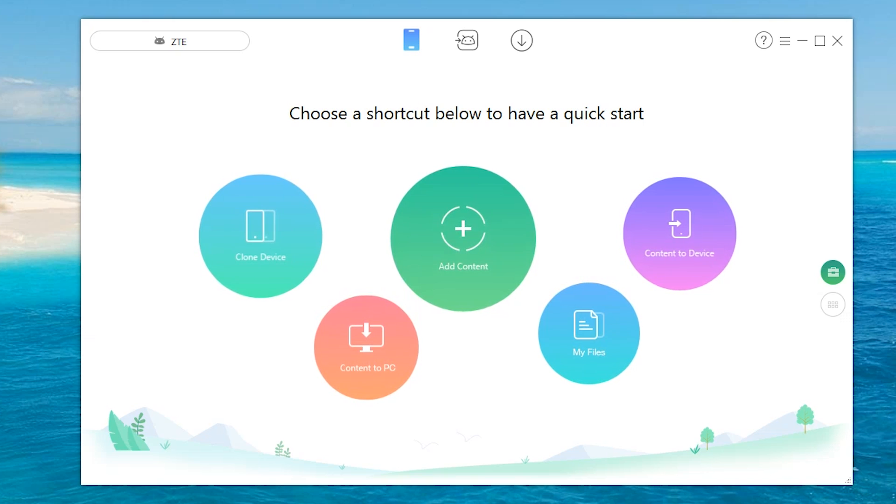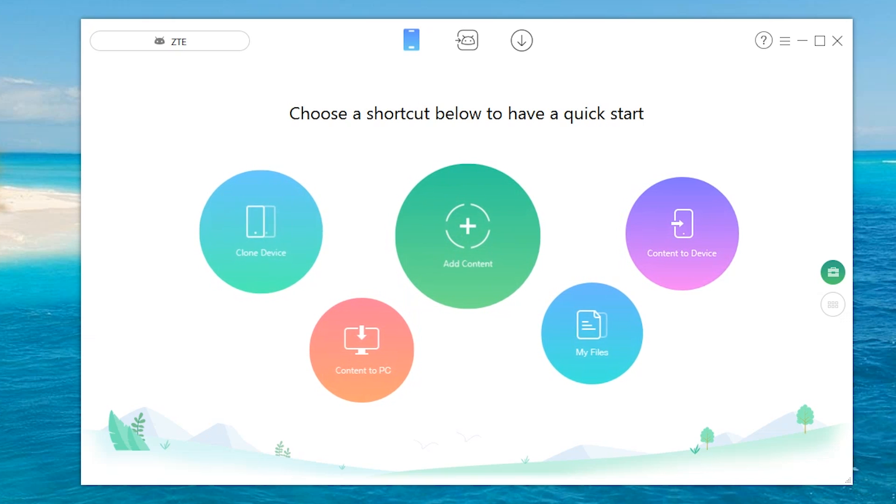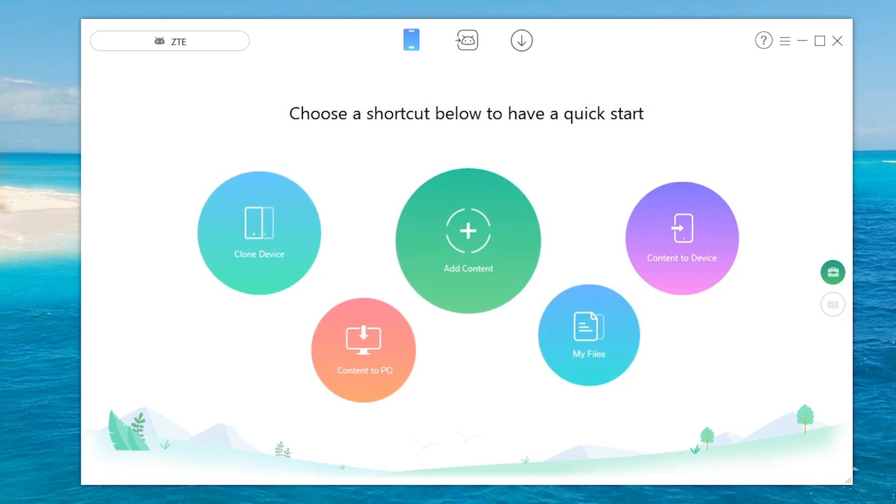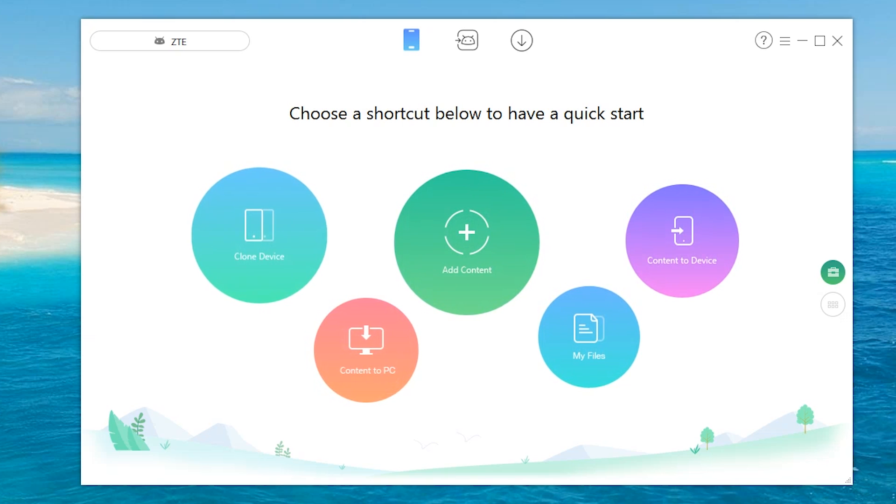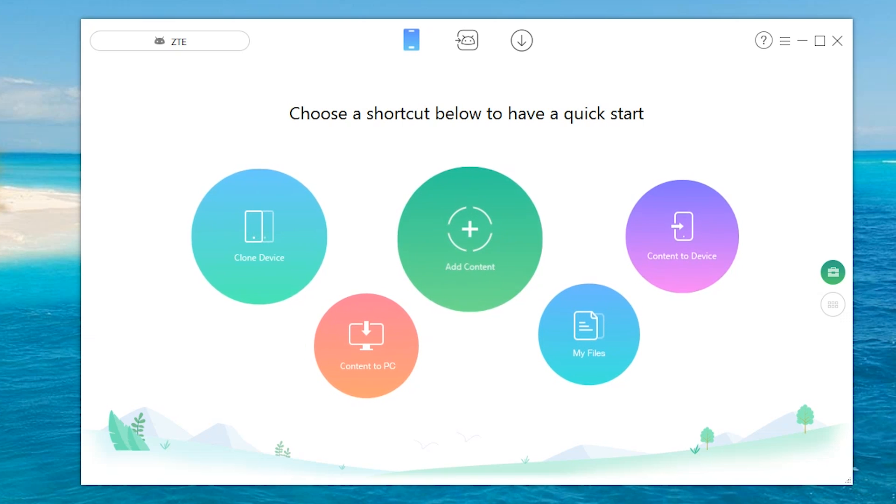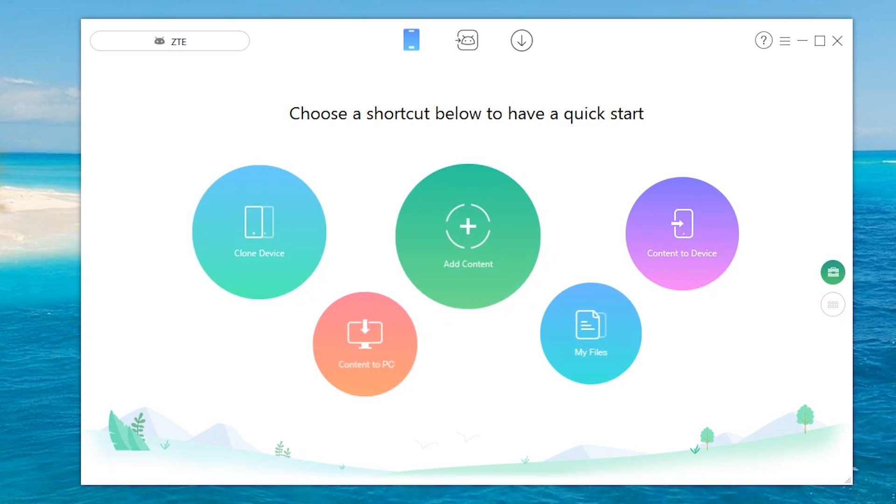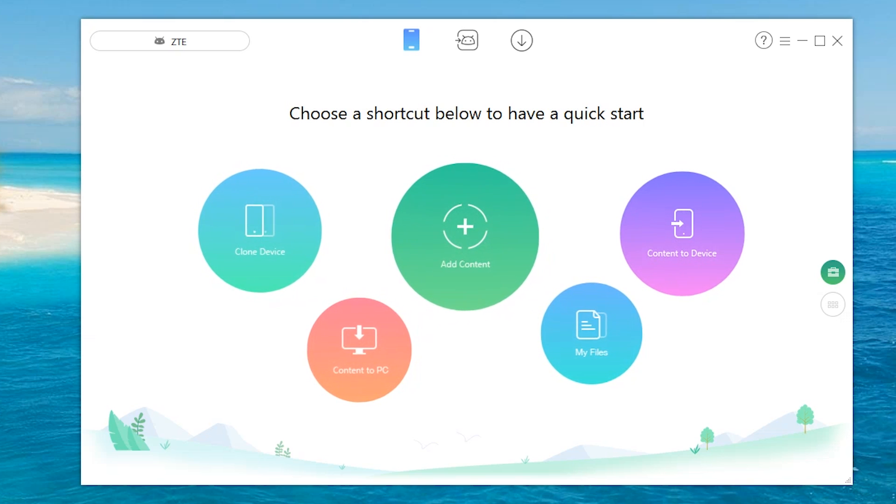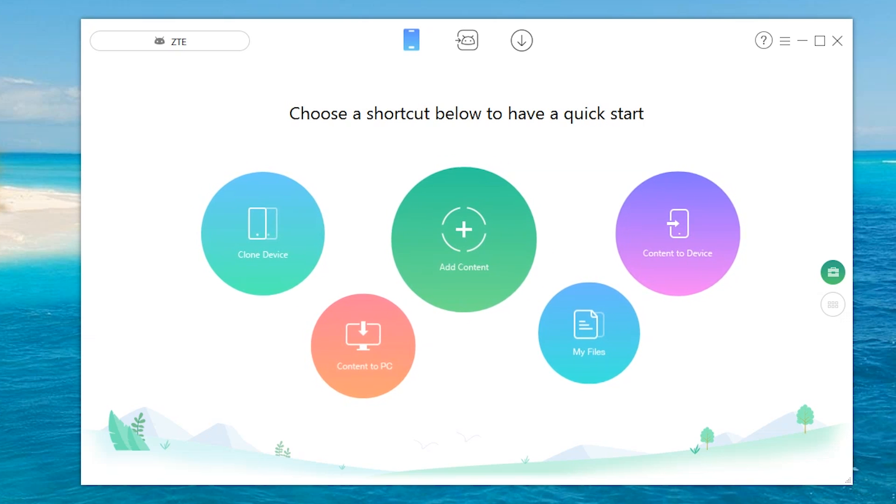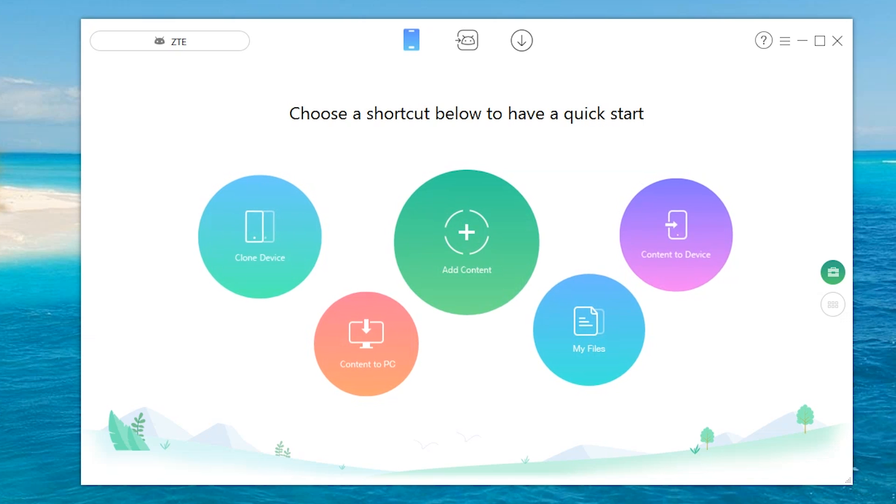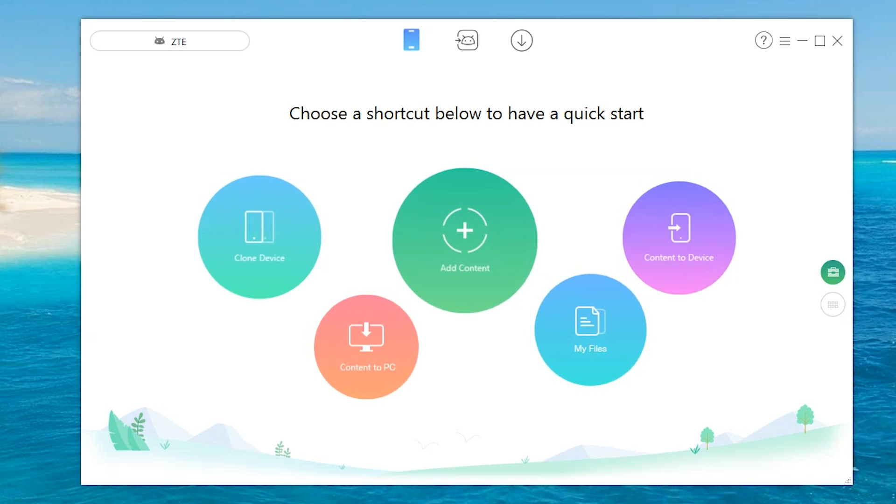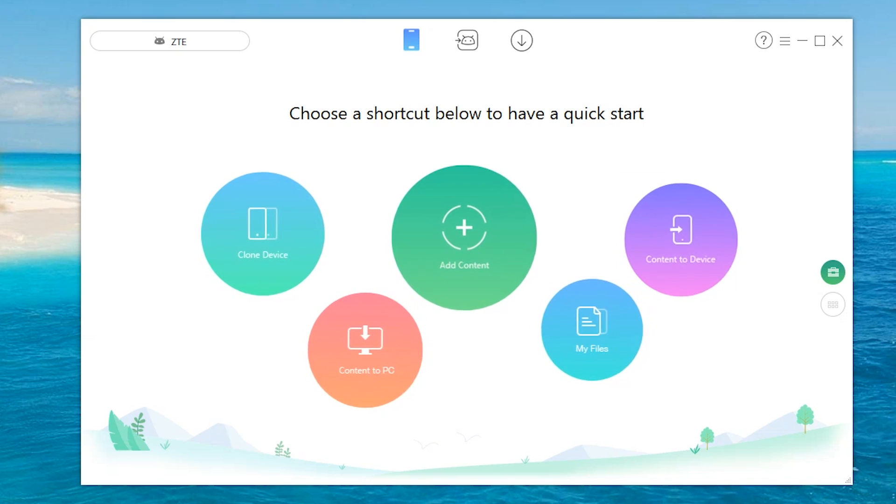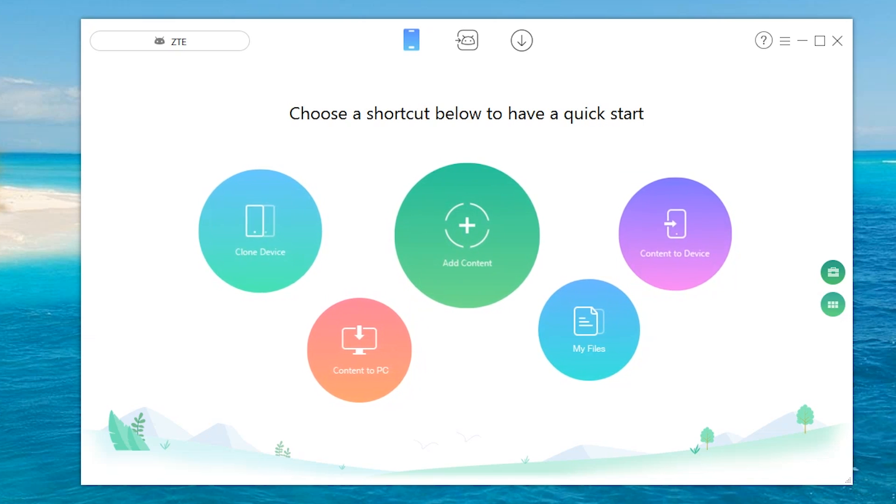What's up ladies and gentlemen, welcome back. Today's video is brought to you guys by iMobi. This is known as AnyTrans. It is the ultimate way to transfer and manage your Android device. As you guys can see, there are many options to clone your Android to iOS device or Android to Android device. You can also add content to the device directly from your PC, check out what files are on your current device, and transfer content from your PC.